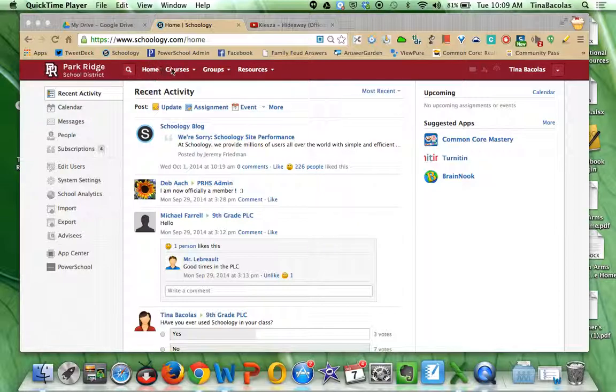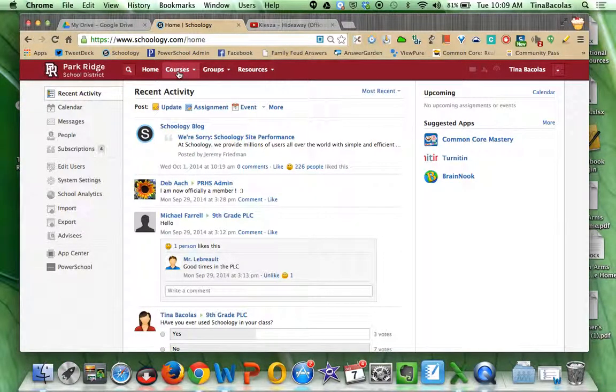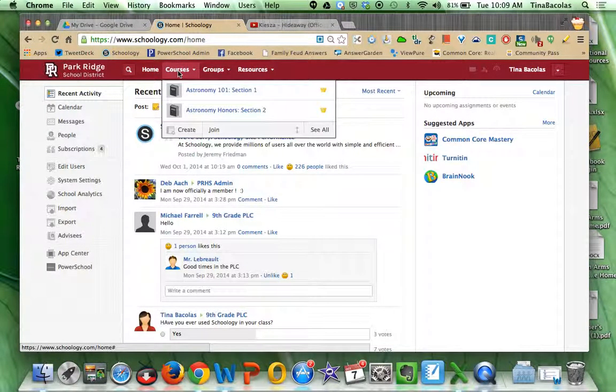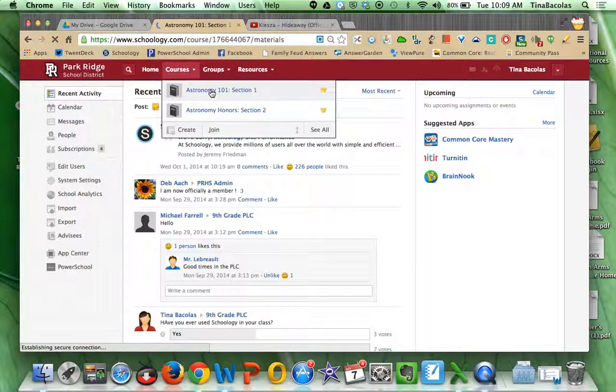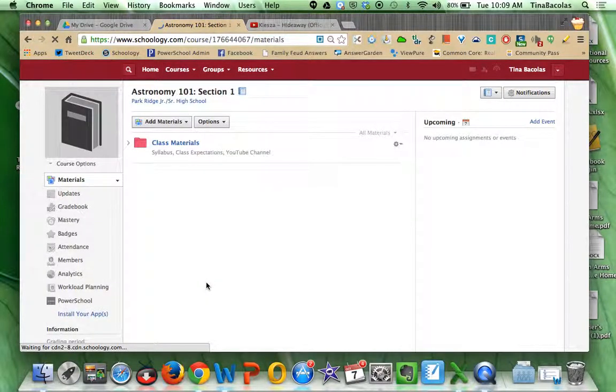So once they're in, what we really want to have them explore a little bit more today is their courses. So if you direct them to courses and have them just pick a class for now. I have two mock classes in here, so just have the teachers go into their courses and it's going to land them right on the homepage of the course.